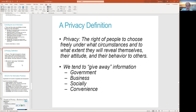Privacy definition: you control your information. You choose what other people do with the information they've collected on you. In practice, it might be easier said than done. We tend to give away information — to government, businesses, socially, or for convenience. Like that 10-page disclosure we sign when using a new service — 99% of people don't even read it. Theoretically you're supposed to control this, but in practice most people just give it away.